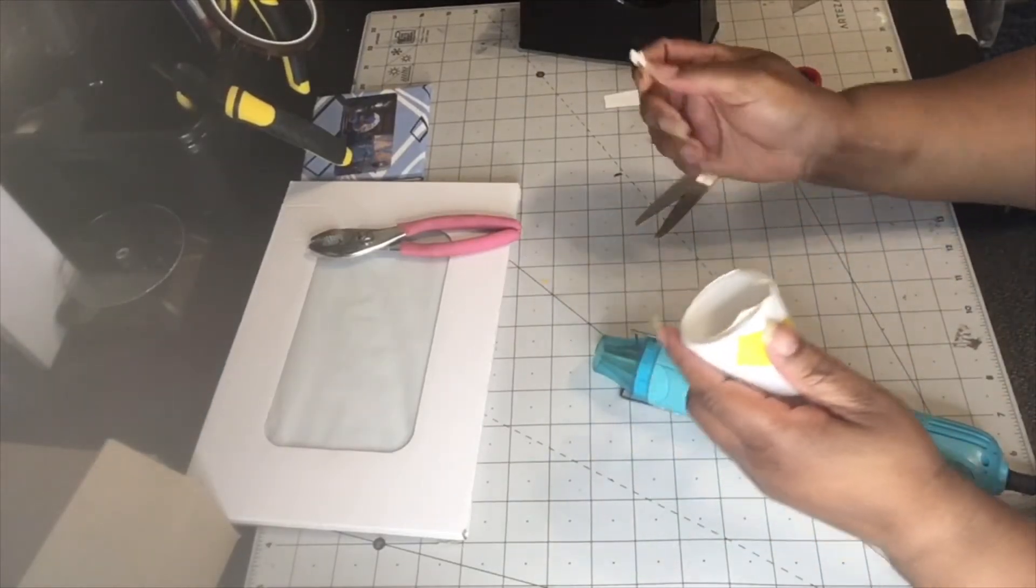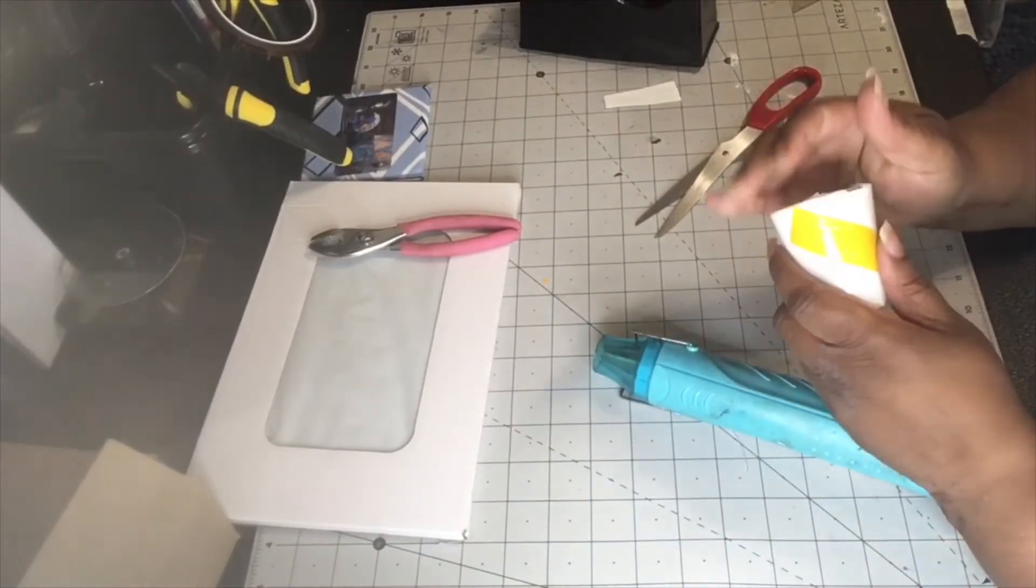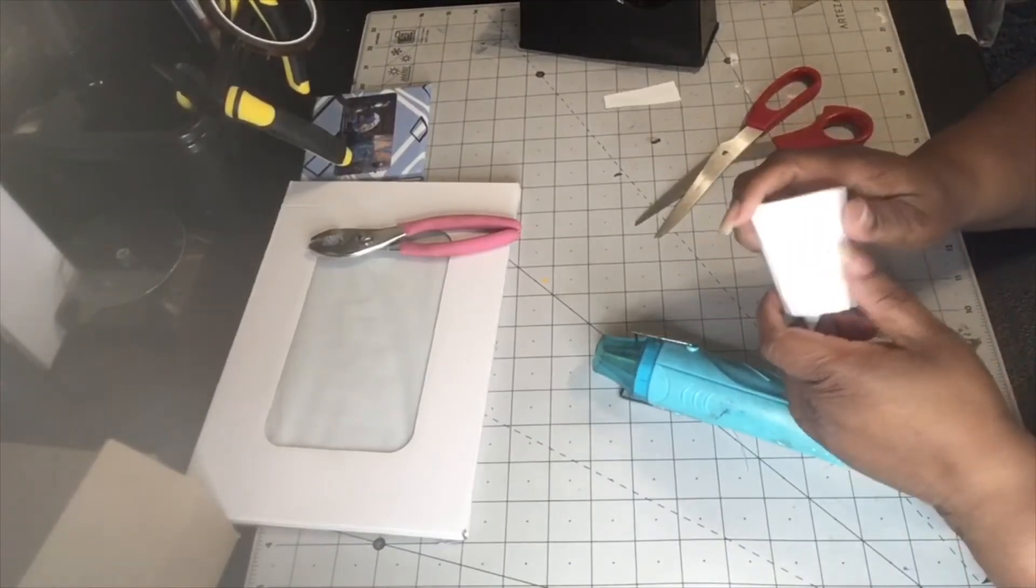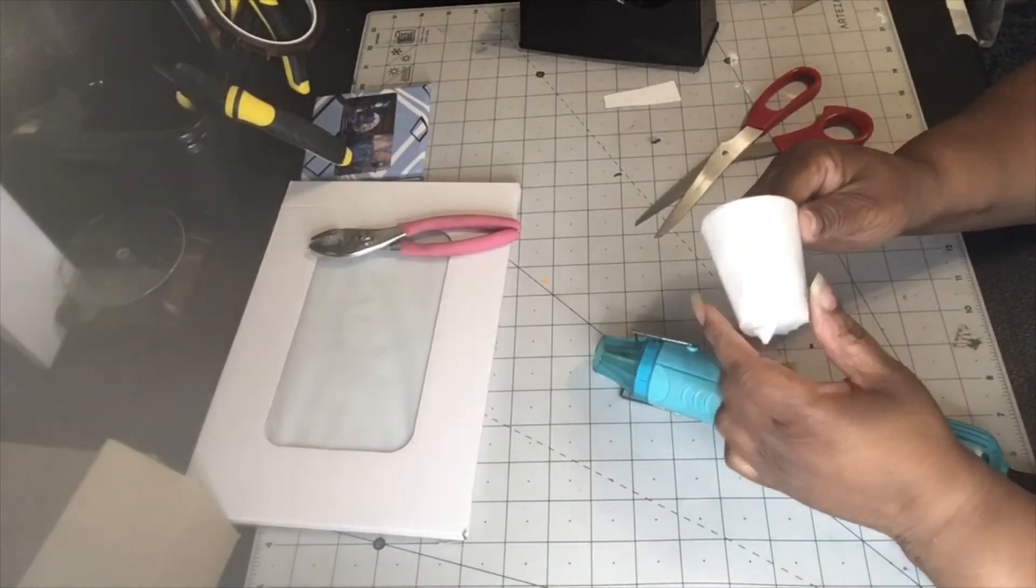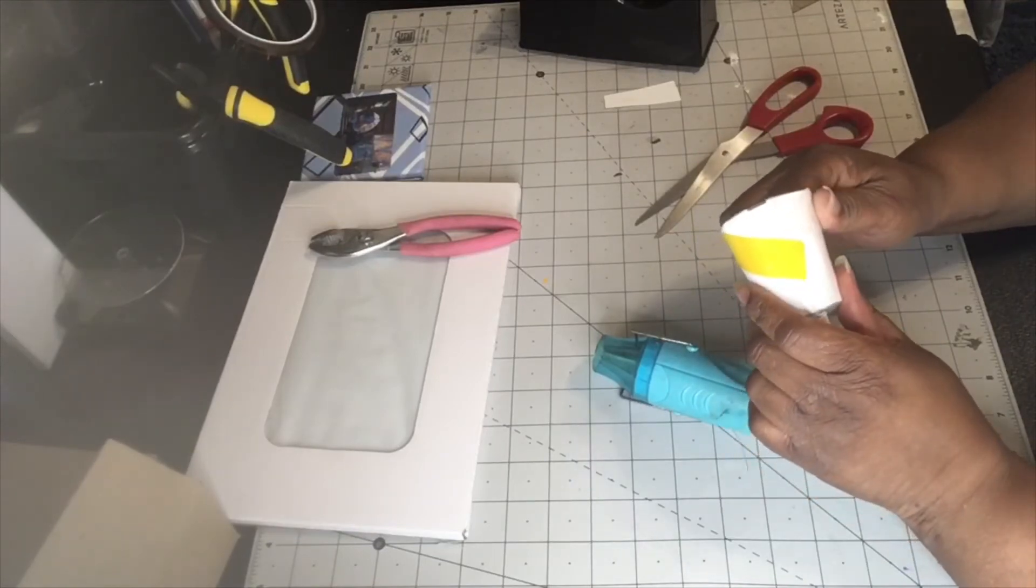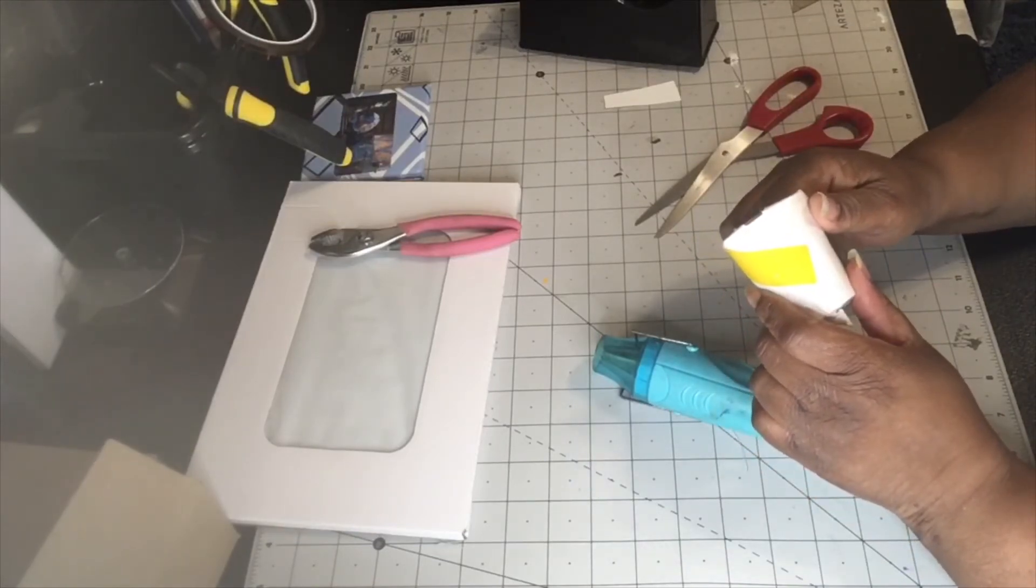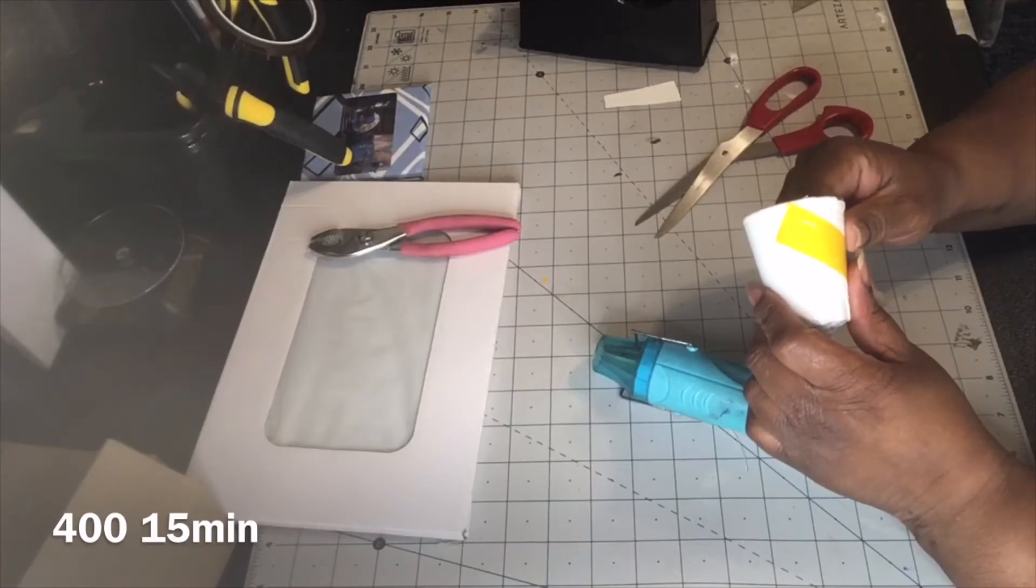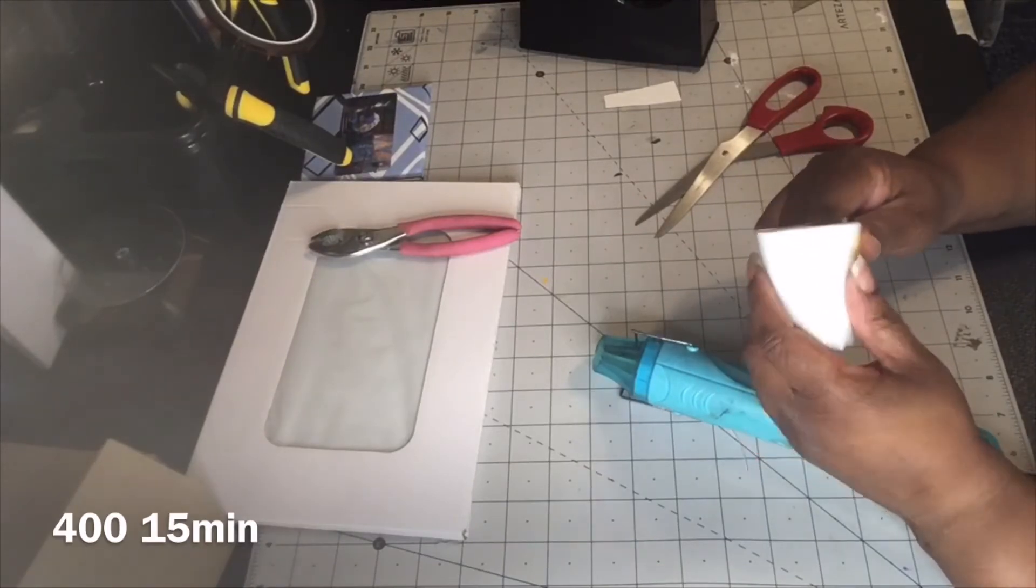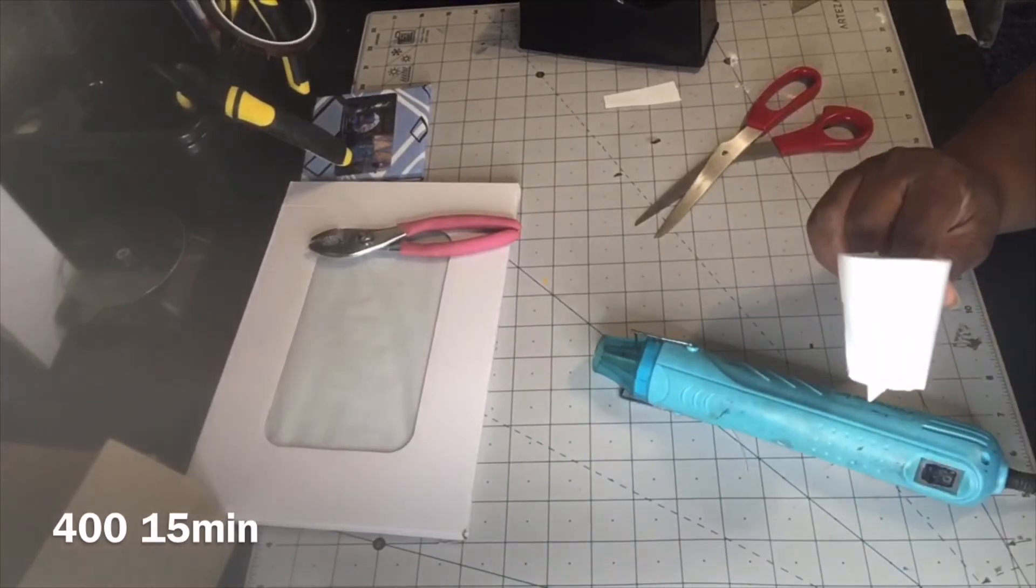I'm going to go ahead and put this in the oven for seven minutes at 385 degrees. I'll be right back.